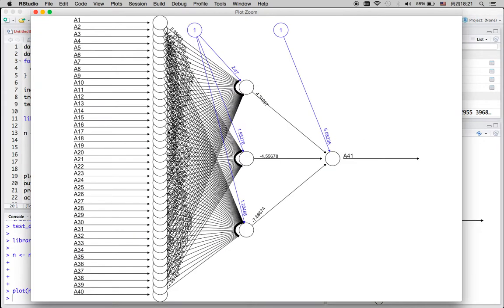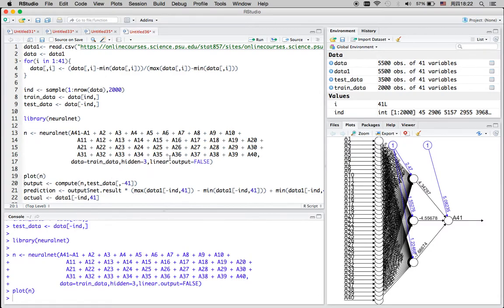We can plot the result to see what happens behind the algorithm. All 40 variables after scaling are input to the model. At each node, values are multiplied by a coefficient and a constant is added. Before proceeding to the next layer, a sigmoid function is applied at each node. Here I only have one hidden layer with three nodes in between, which is why it runs relatively faster.